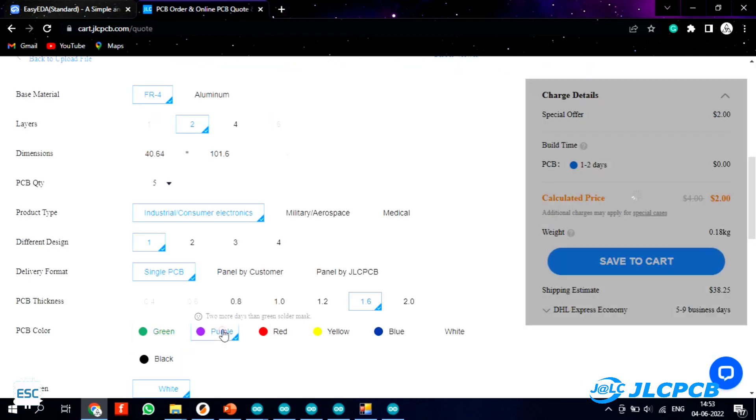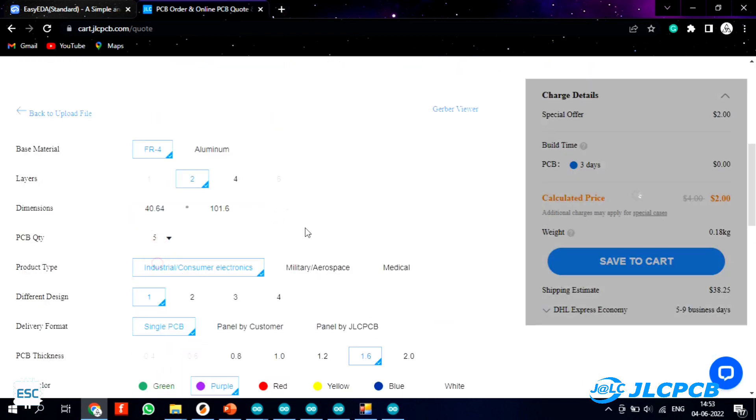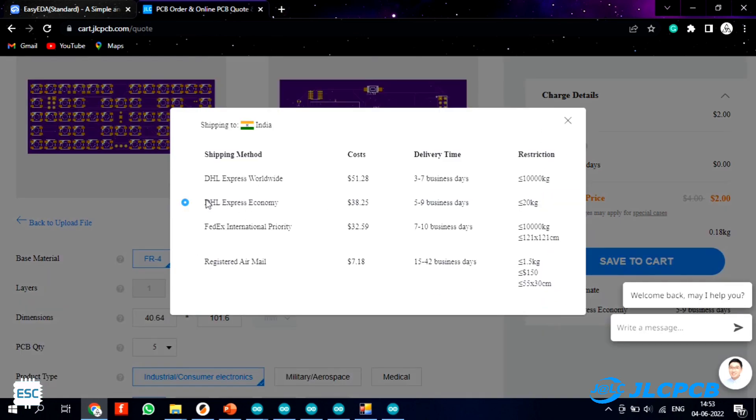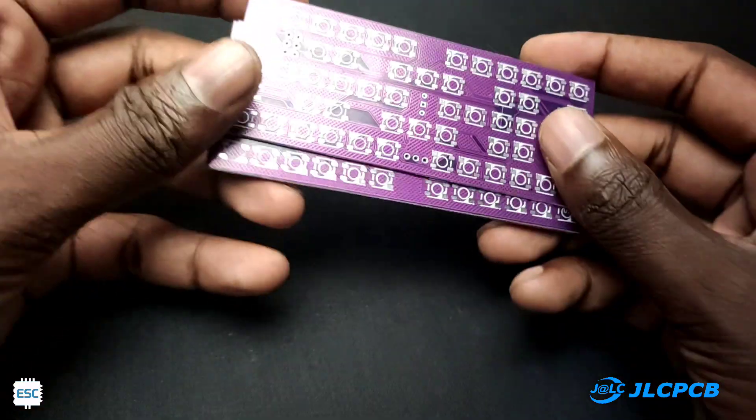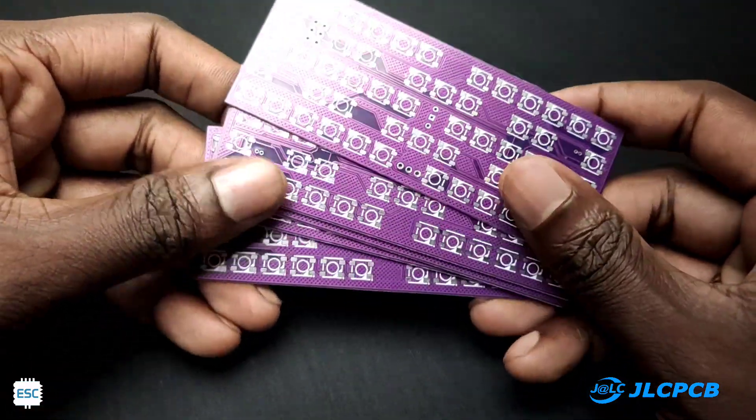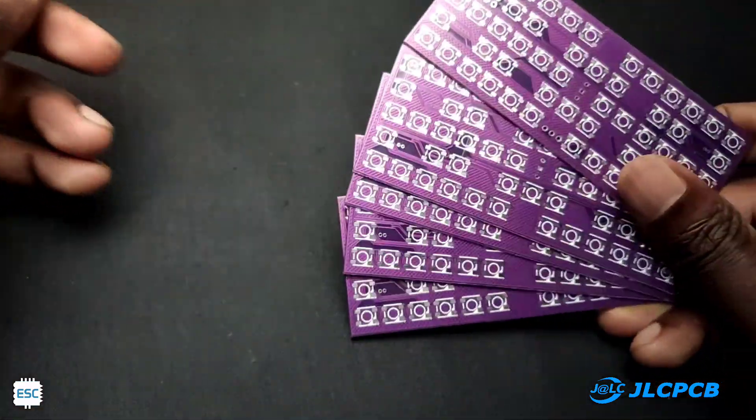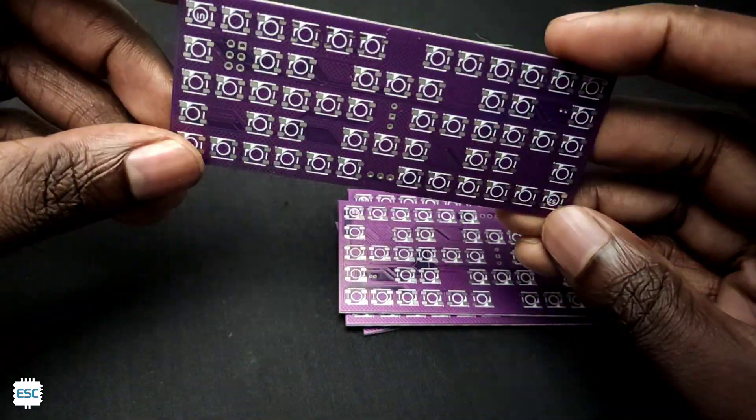Then you can select the color, thickness, quantity etc. In this case I chose purple color. After that I selected the shipping method and placed the order. After 2 weeks I received the PCBs and you can see them. The purple color PCBs look great and the quality is superb.